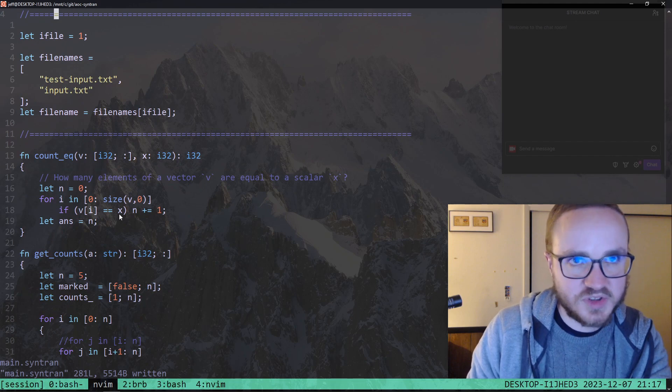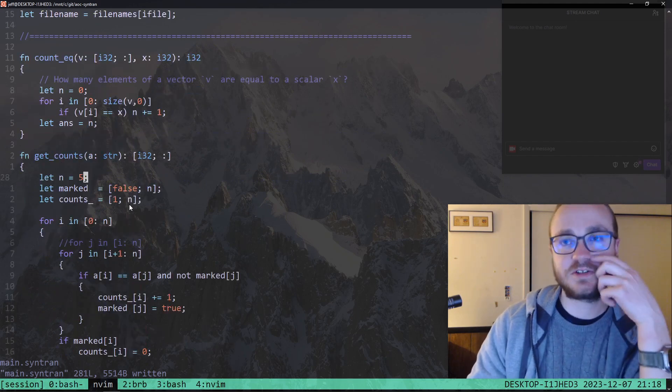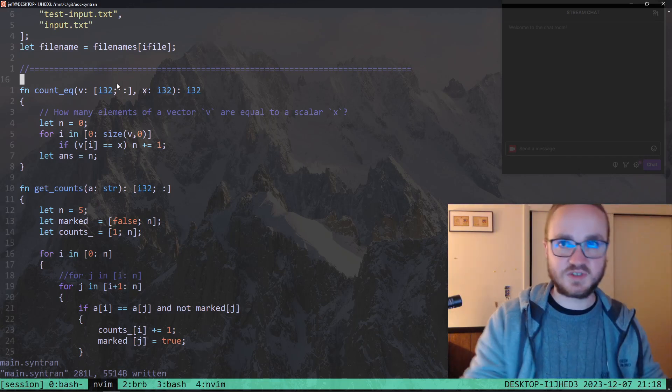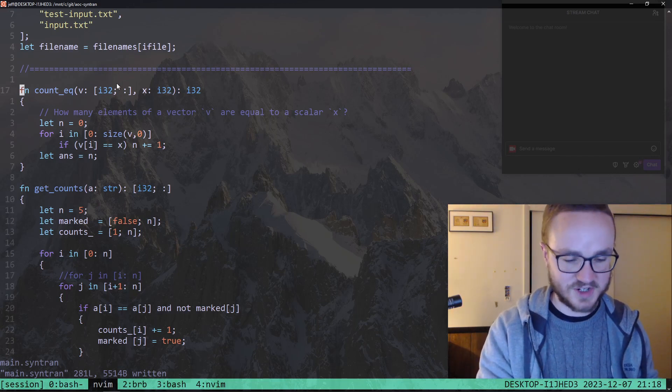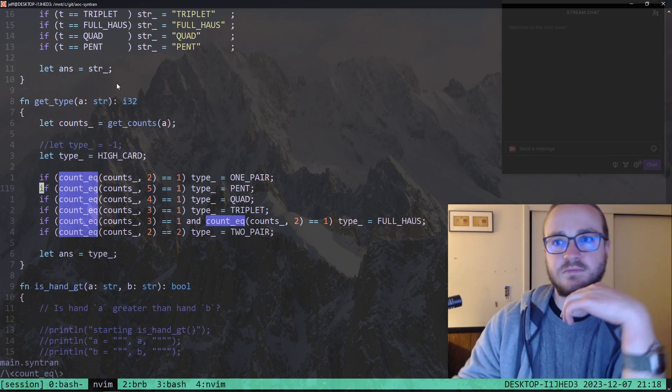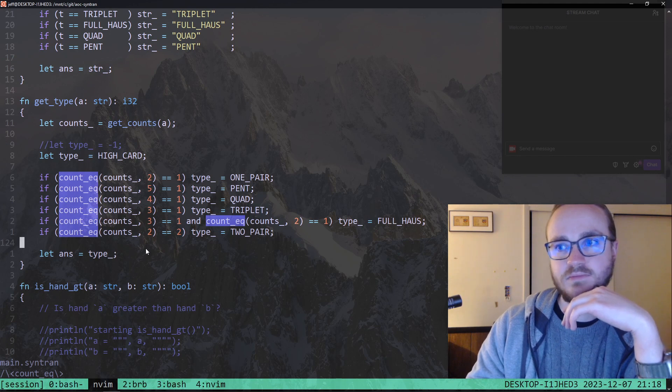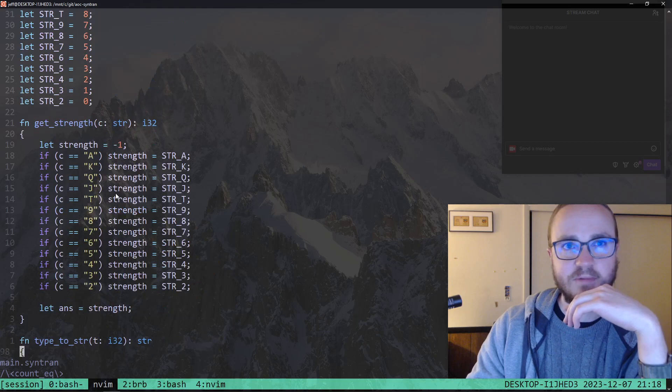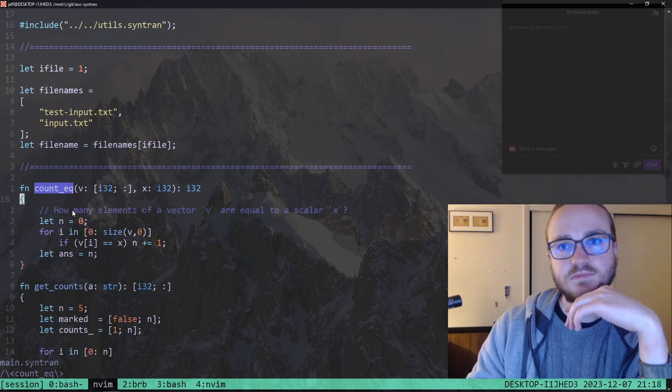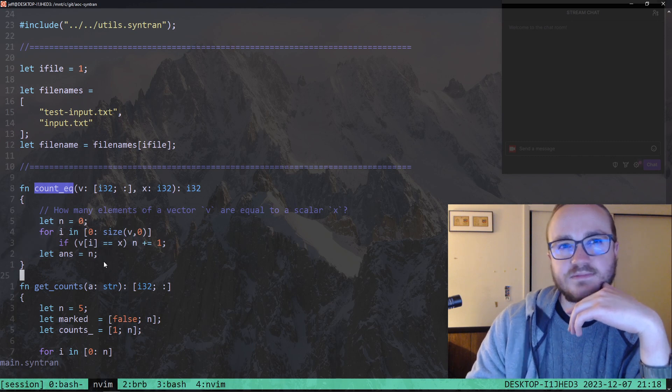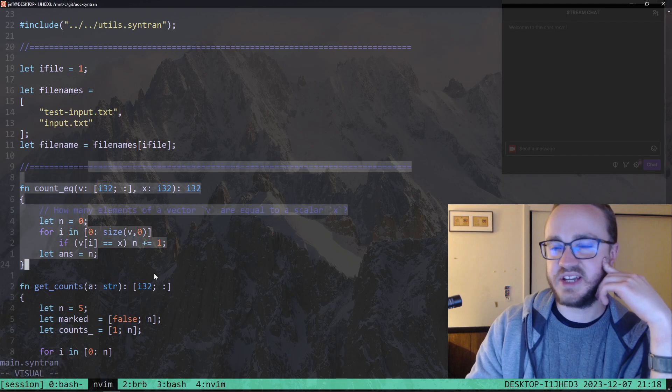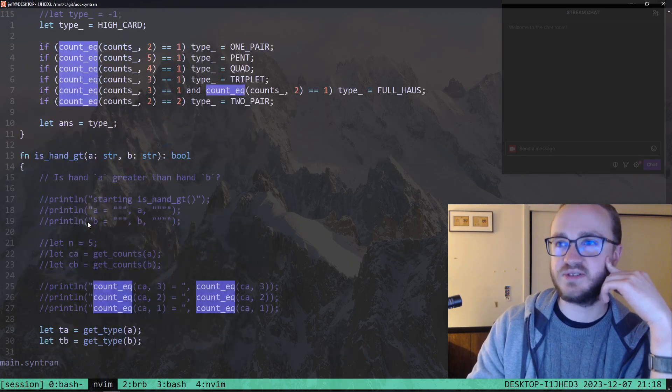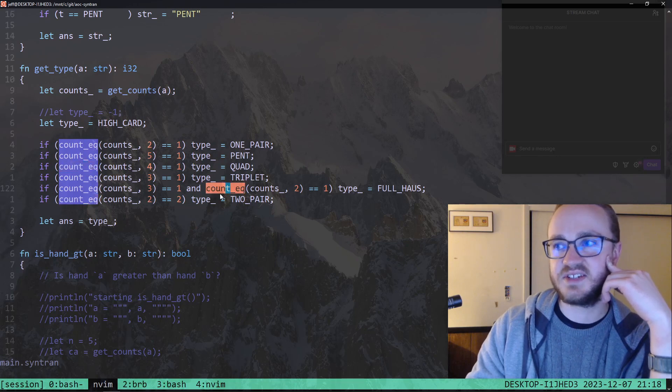One thing that I was thinking about. I also don't have time to do this. You could inline these functions, count_eq. Sorry for talking with a mouthful of food. I was going to say you could inline these functions. If count_eq is only used once, but count_eq is used six, seven times.